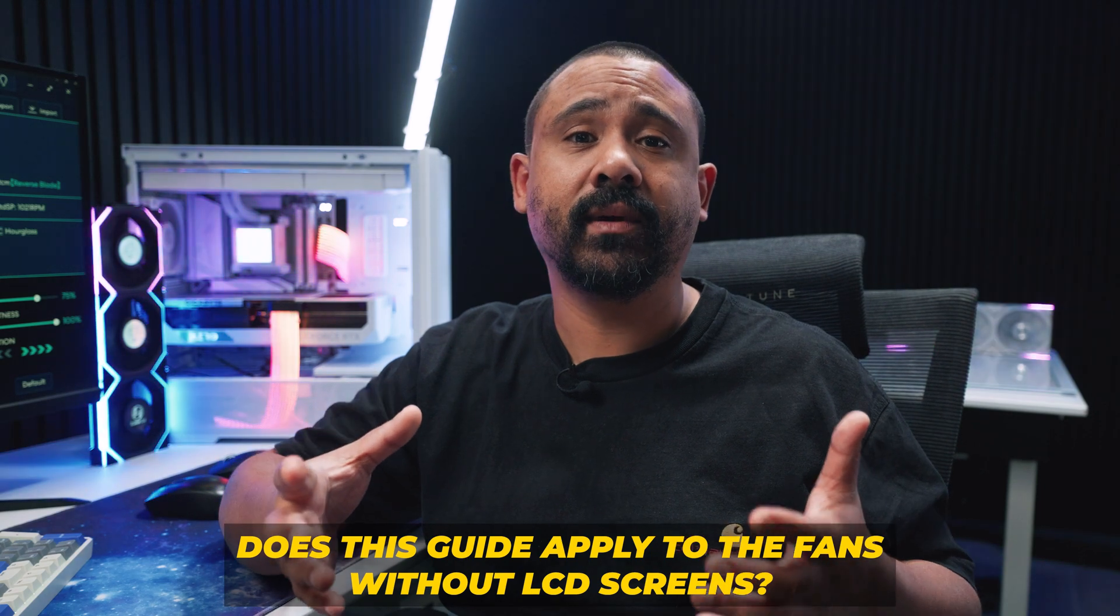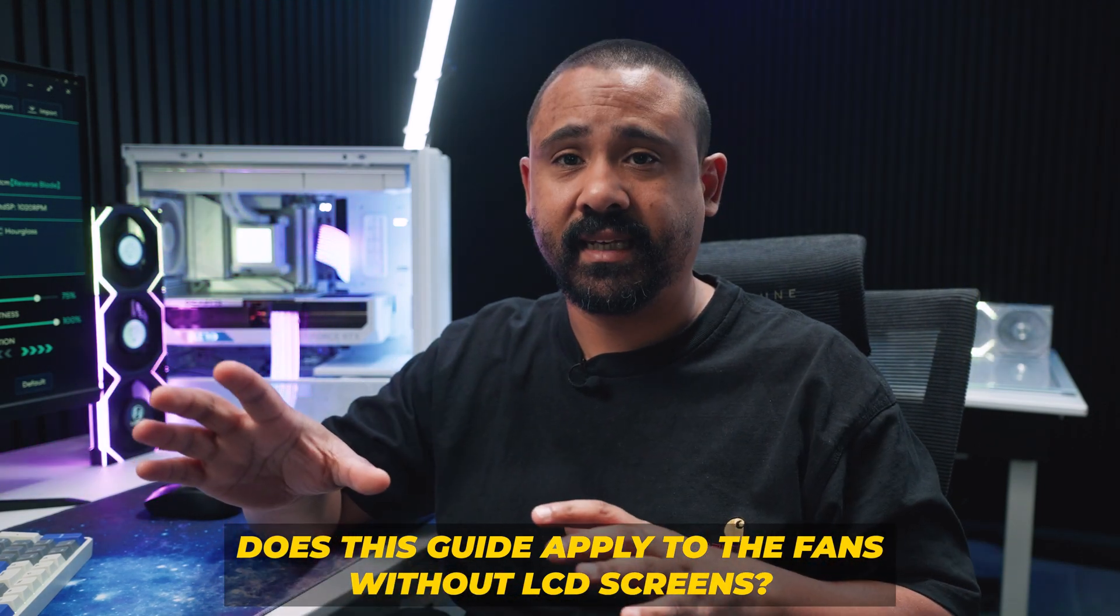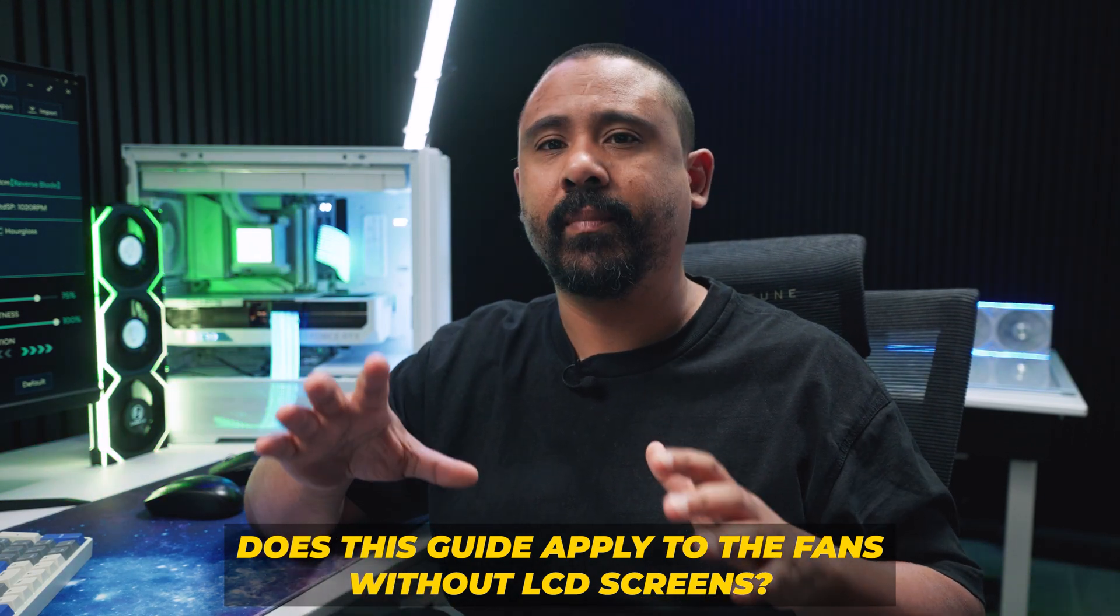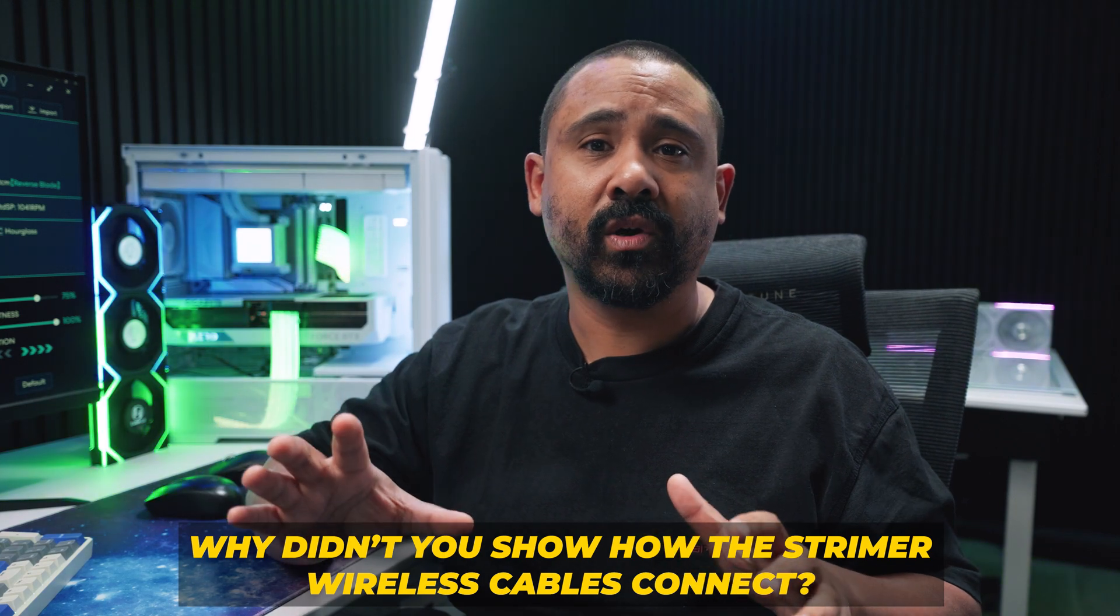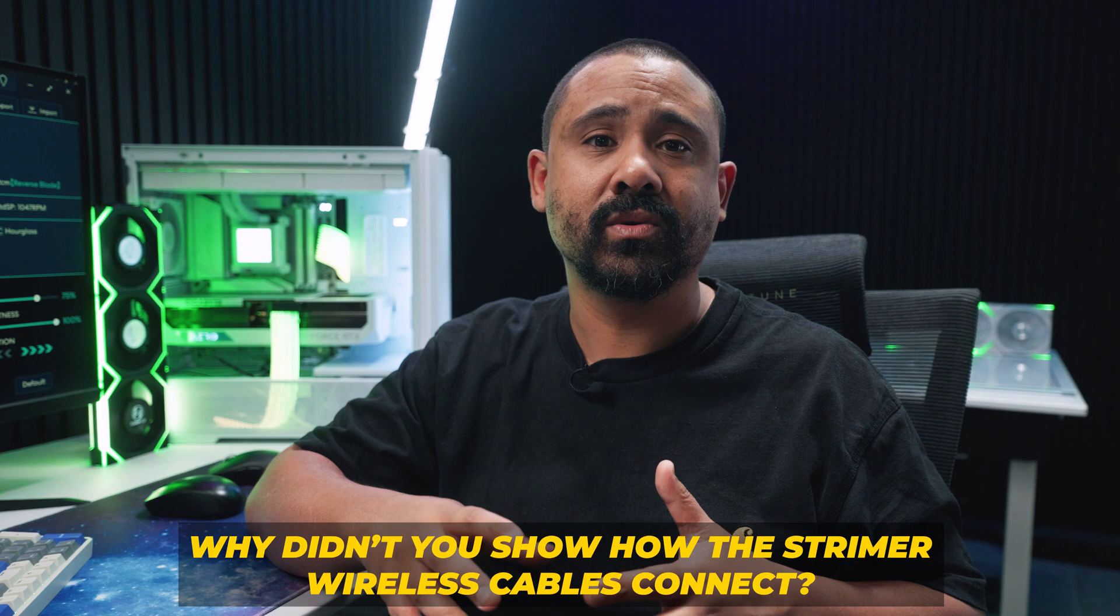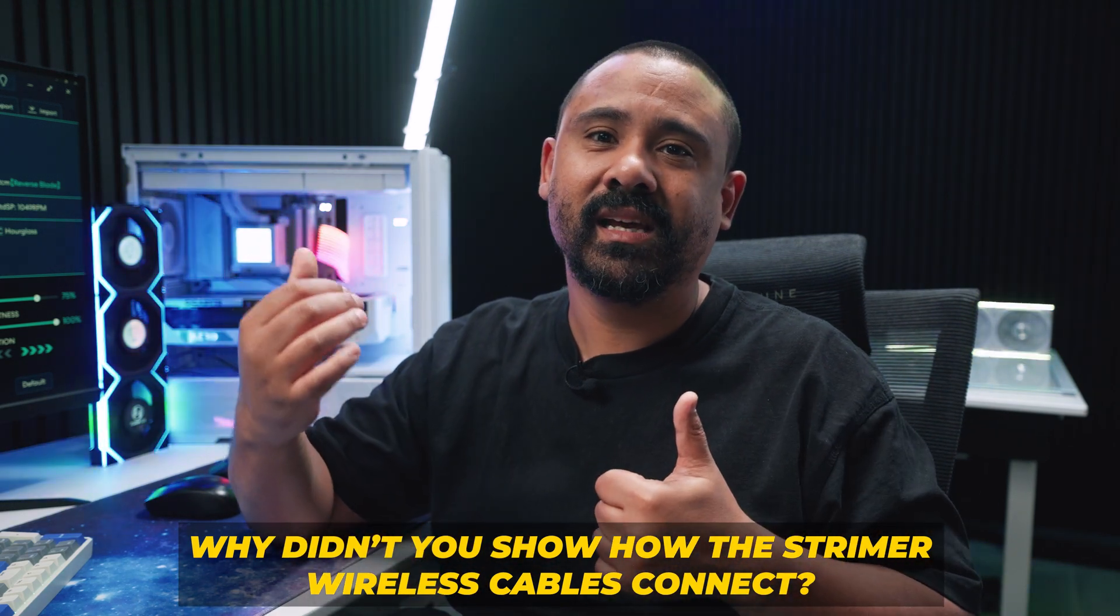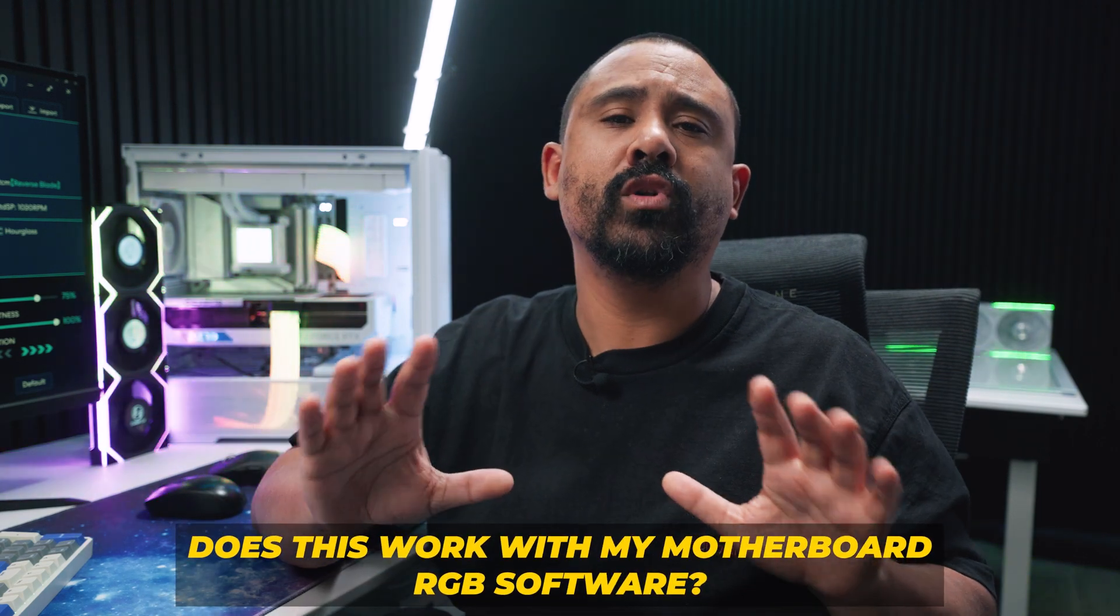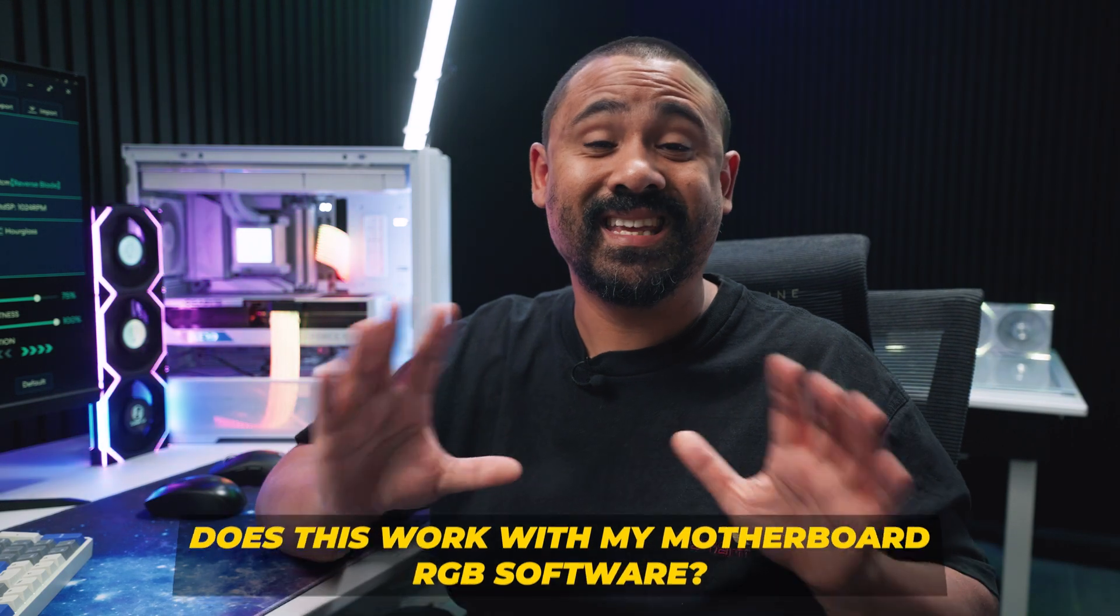Here's some of those inevitable questions. Yes, this guide also applies to the SL wireless Unifans without the LCD display. I'll explain the differences throughout this video. We're not covering how to connect the Strimer cables because these are cable extensions and they require nothing other than plugging them into the cables to work. No, this will not work with Aura Sync or RGB Fusion or your motherboard software in any way.